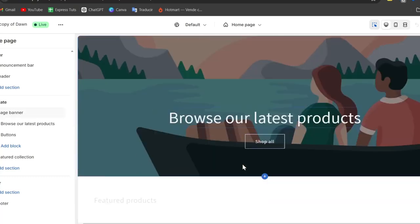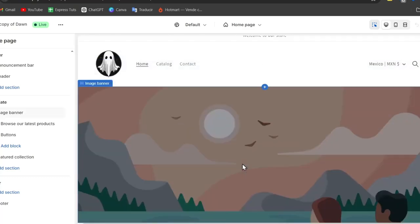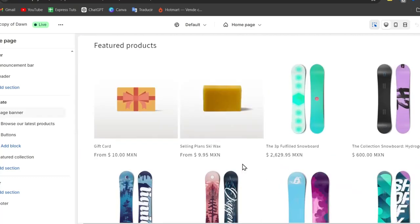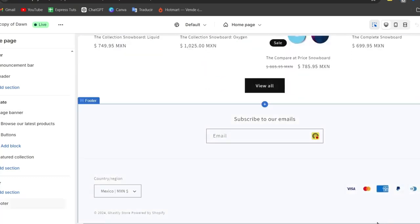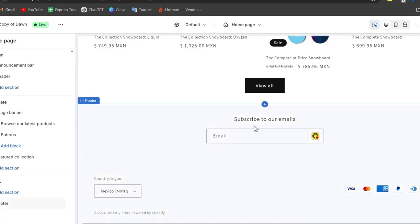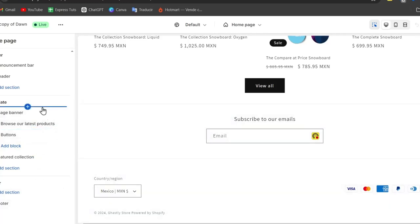In the theme editor, you can see a preview of your store on the right side and different sections on the left. Scroll all the way down and click into the footer section.